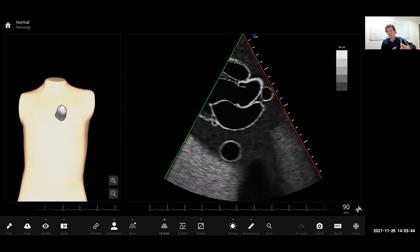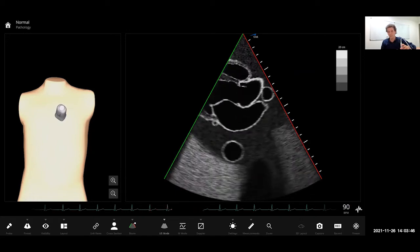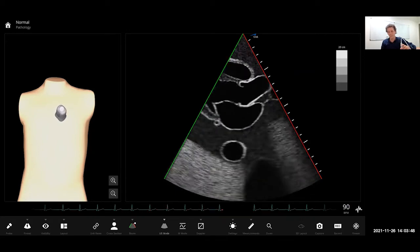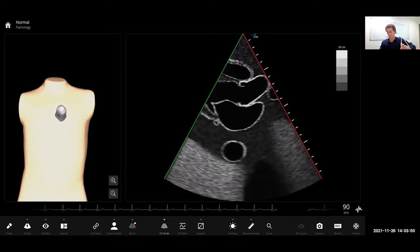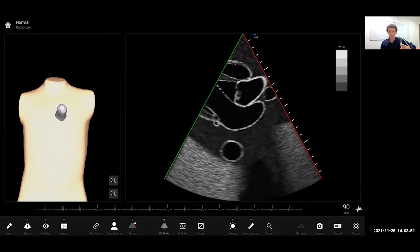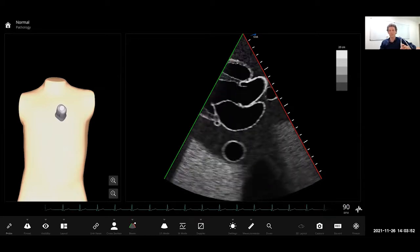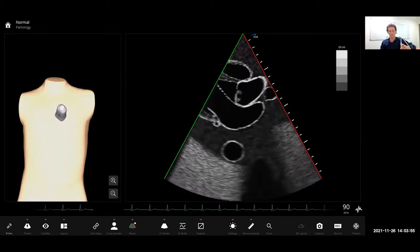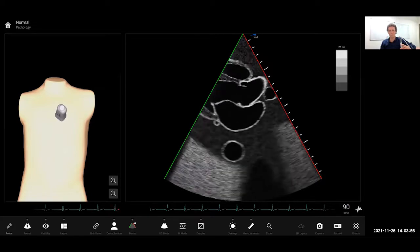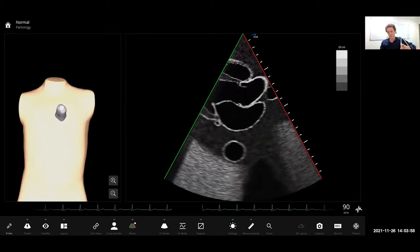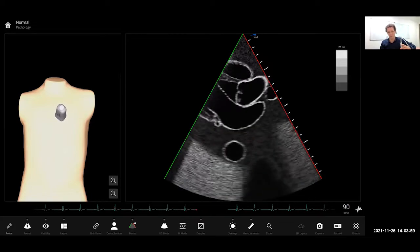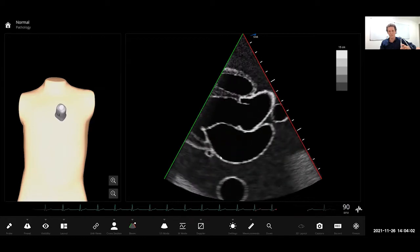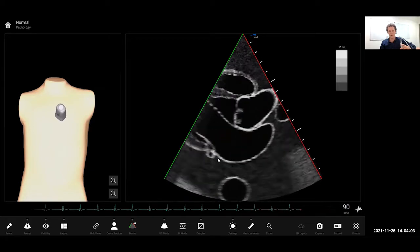I'll talk a little bit about severe valvular regurgitation and how to recognize things like that. Subcostal imaging — the intensivist's best friend — things like that. So I'll just keep talking for about half an hour or so and I hope you find this useful.